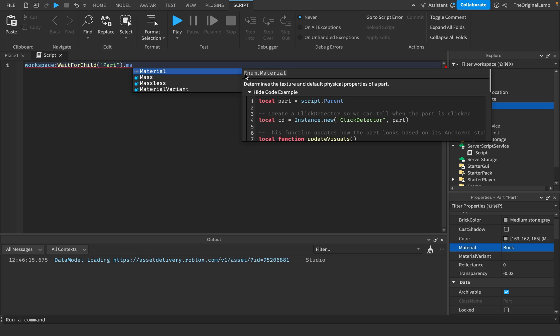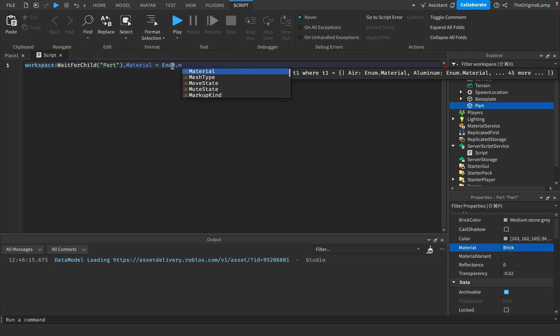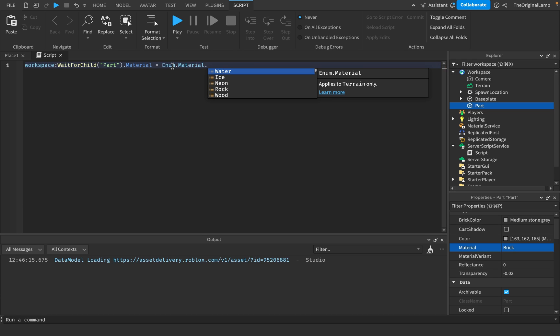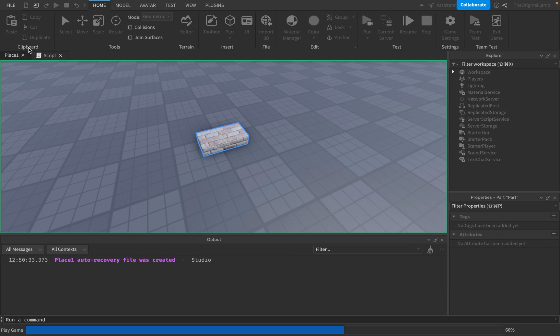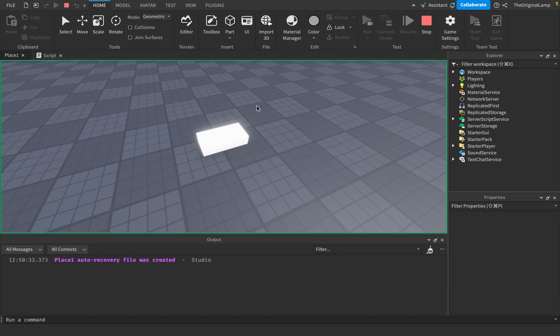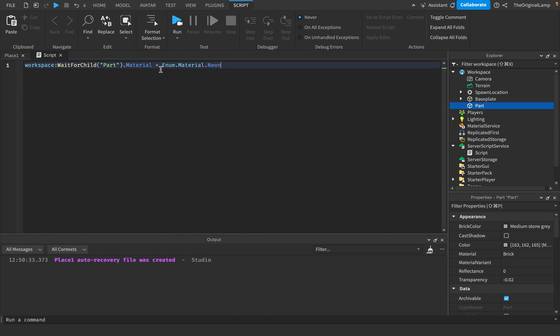So dot Material is equal to Enum.Material.Neon. And so if I were to run the game, there we go. So it changes it to neon.